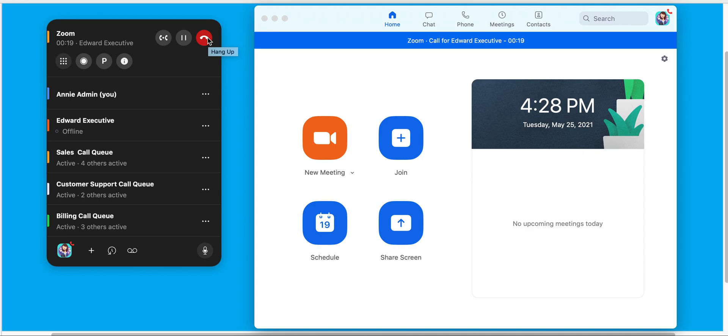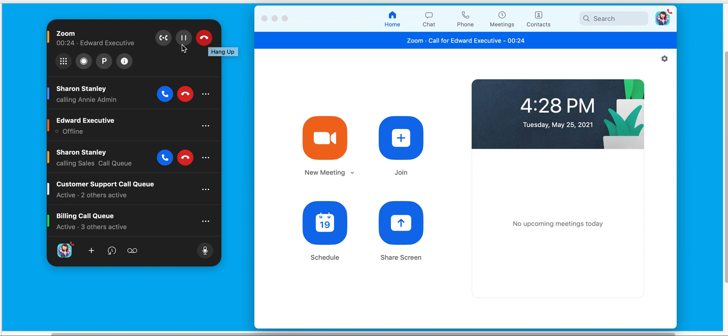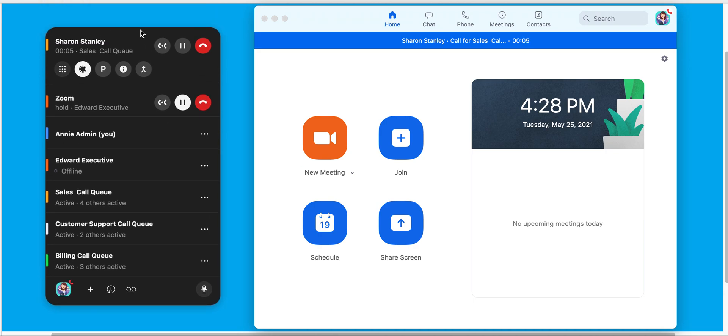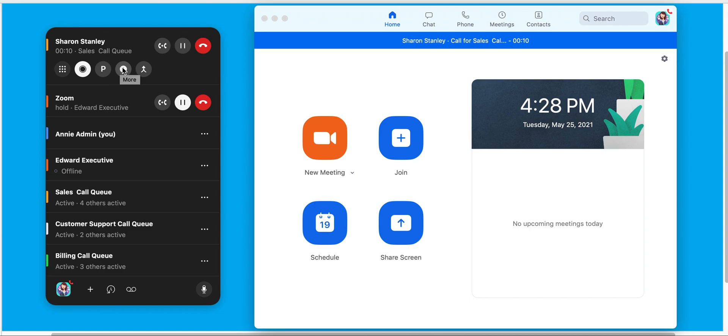If another call were to come in, I'd see that call also presented. I can answer that call, which would place the first call on hold. I will have the option to park that call. I can get additional information on who's calling in. I can also merge those two calls together.